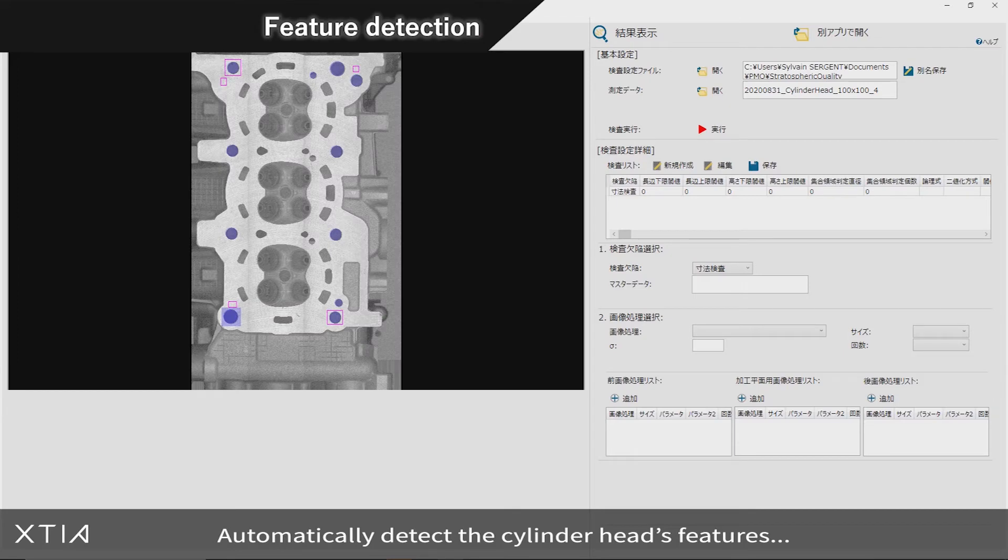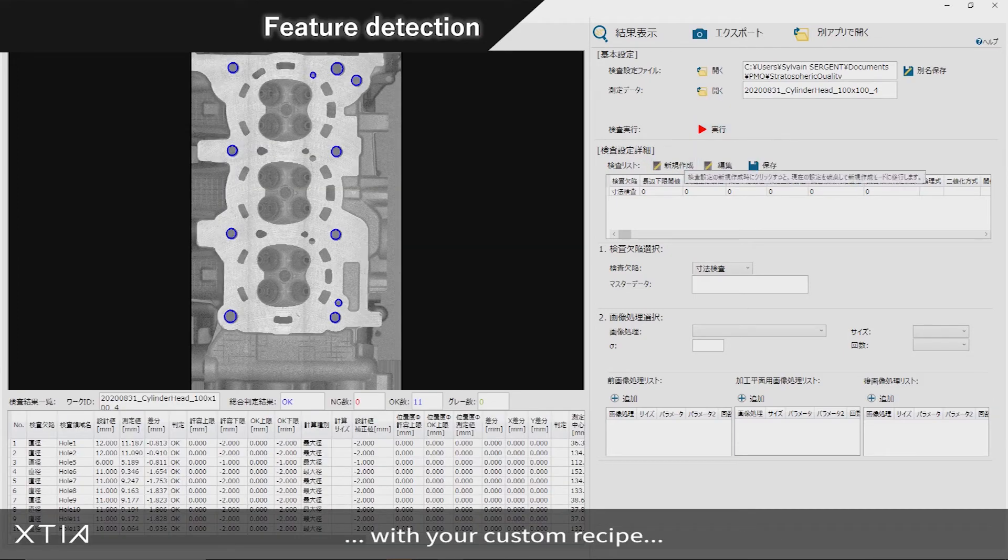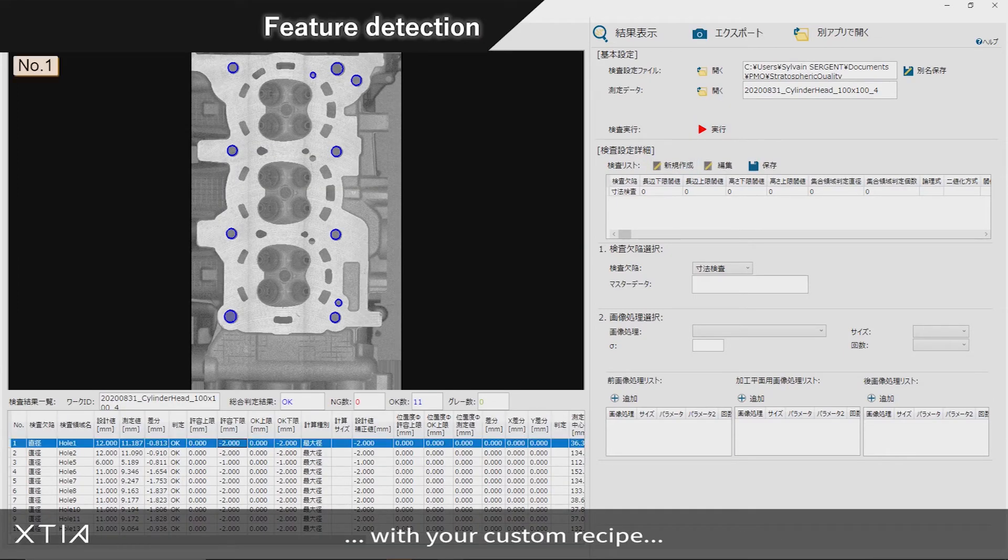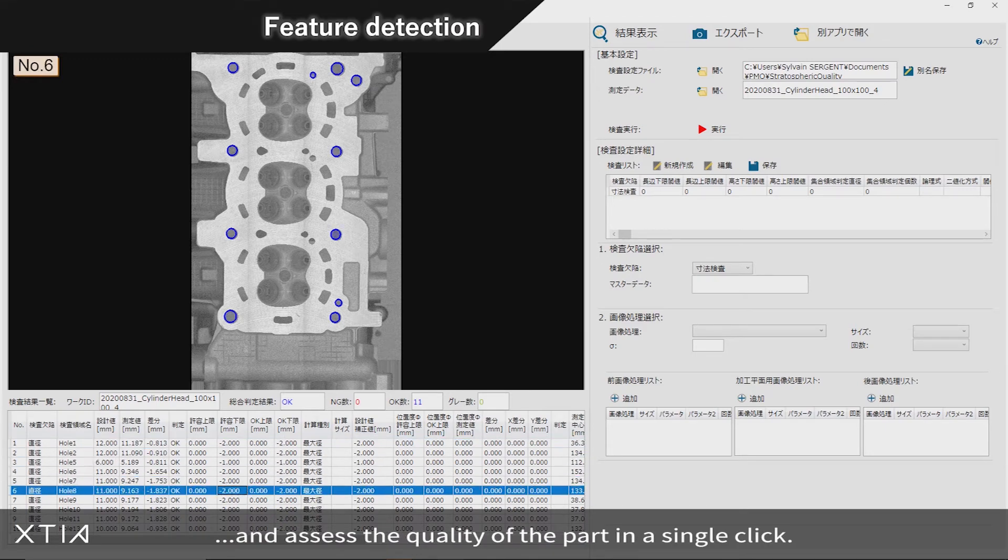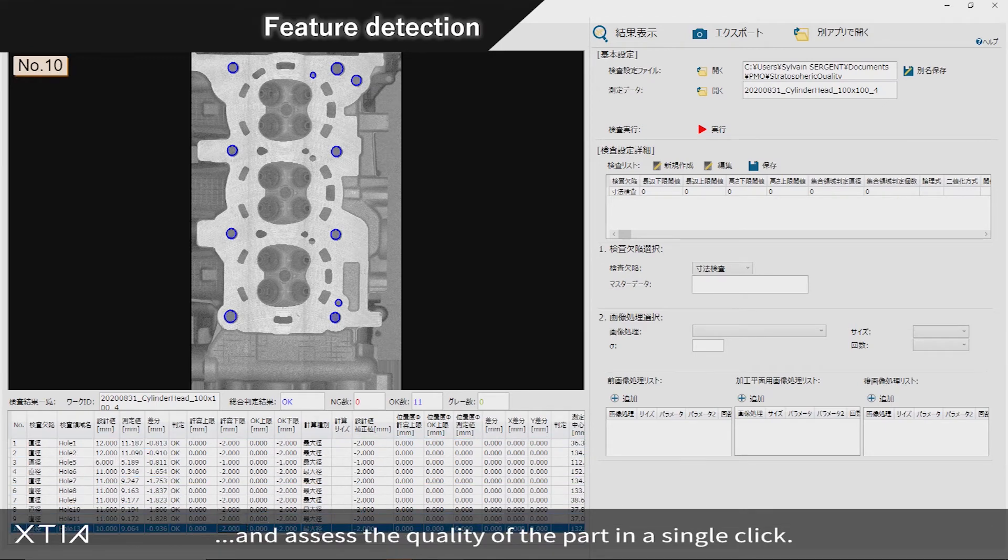Automatically detect the cylinder head's features with your custom recipe and assess the quality of the part in a single click.